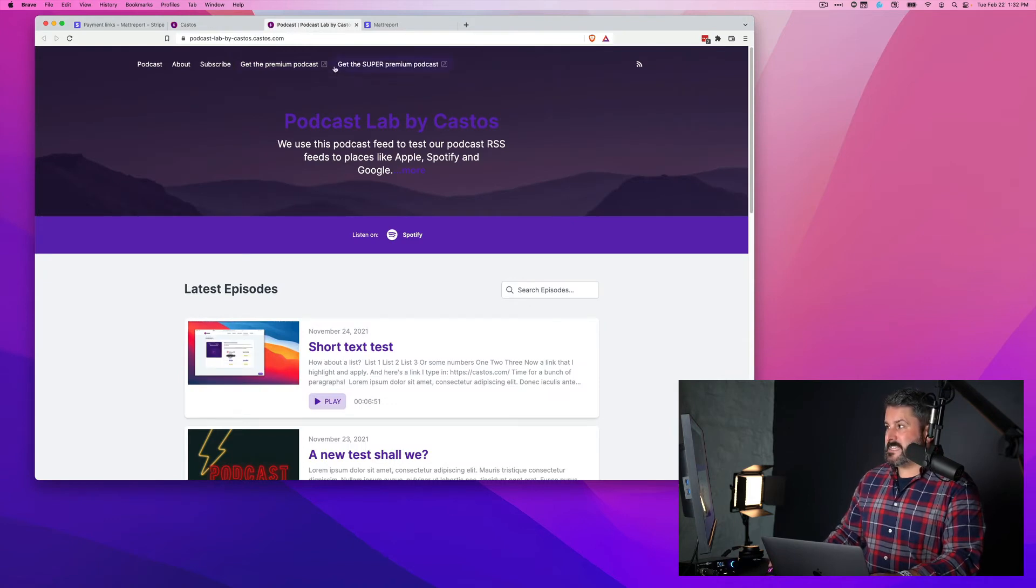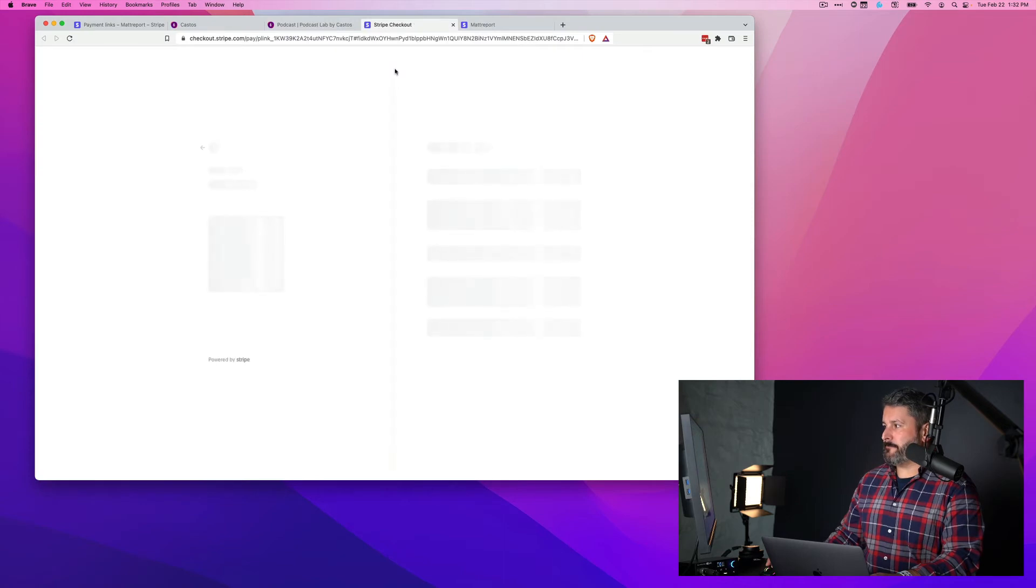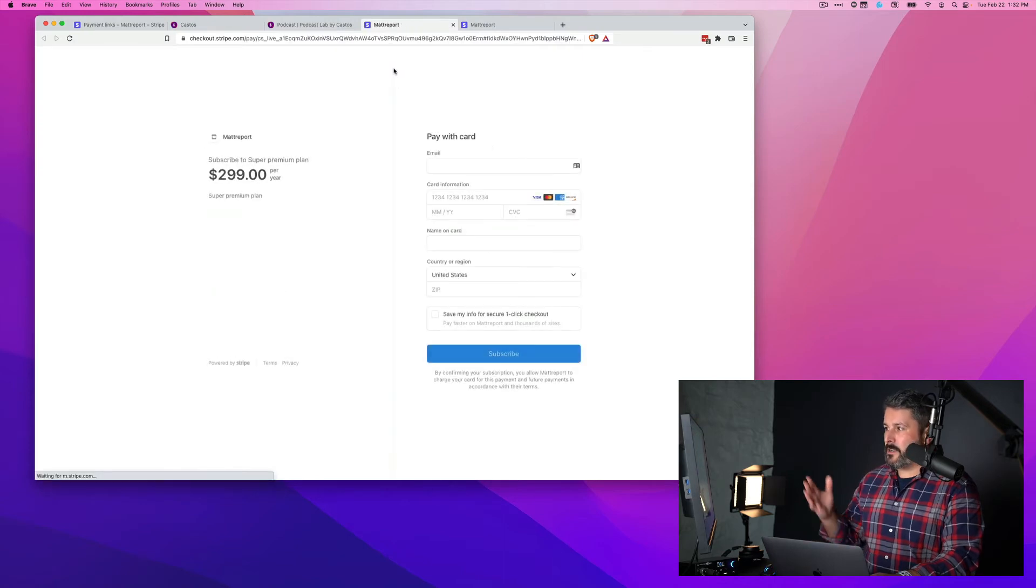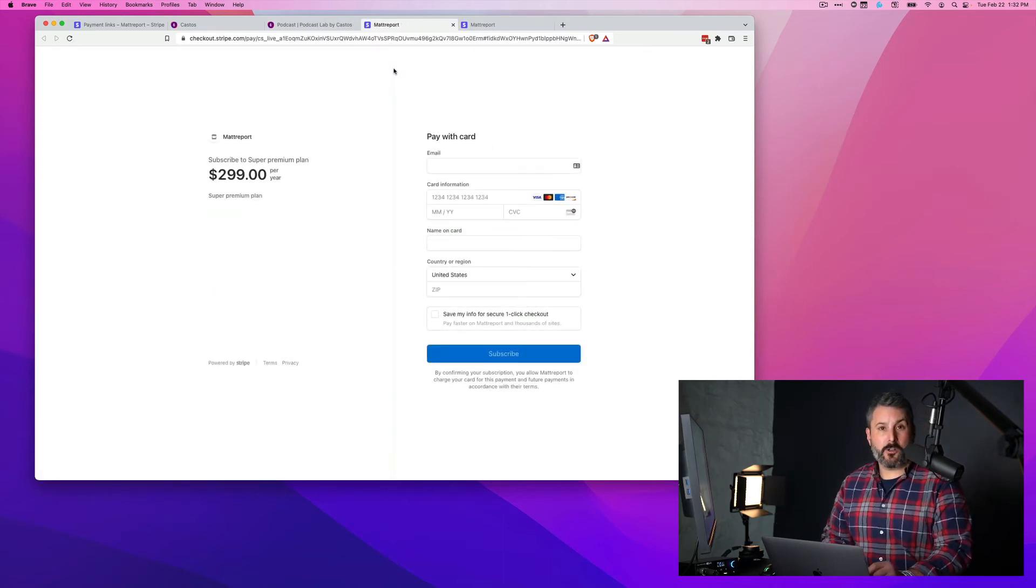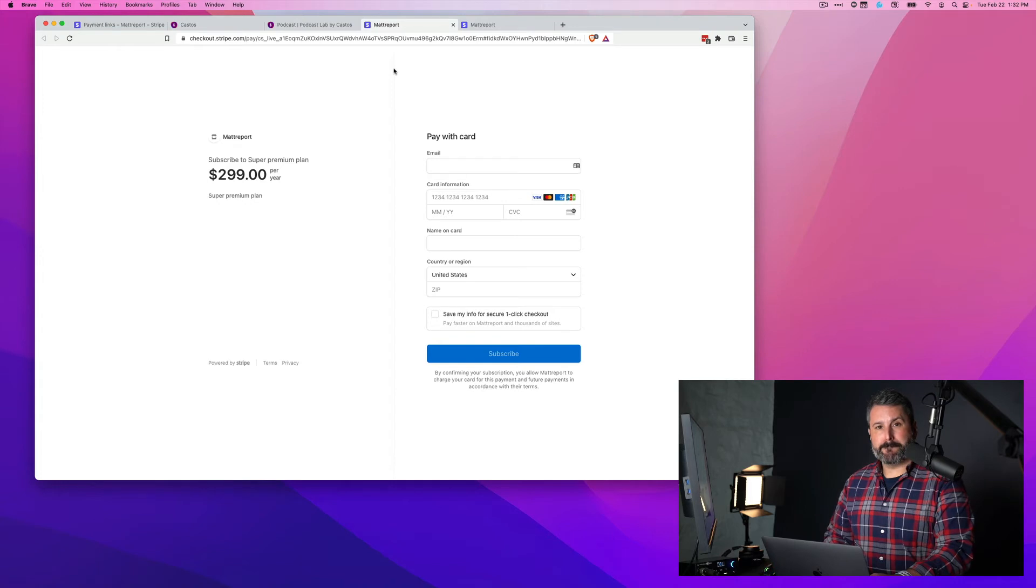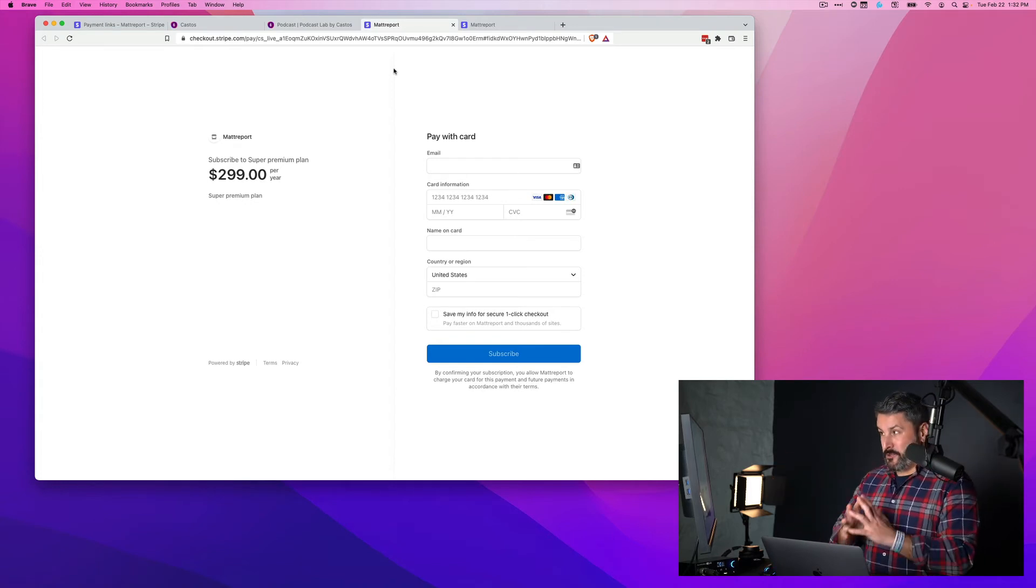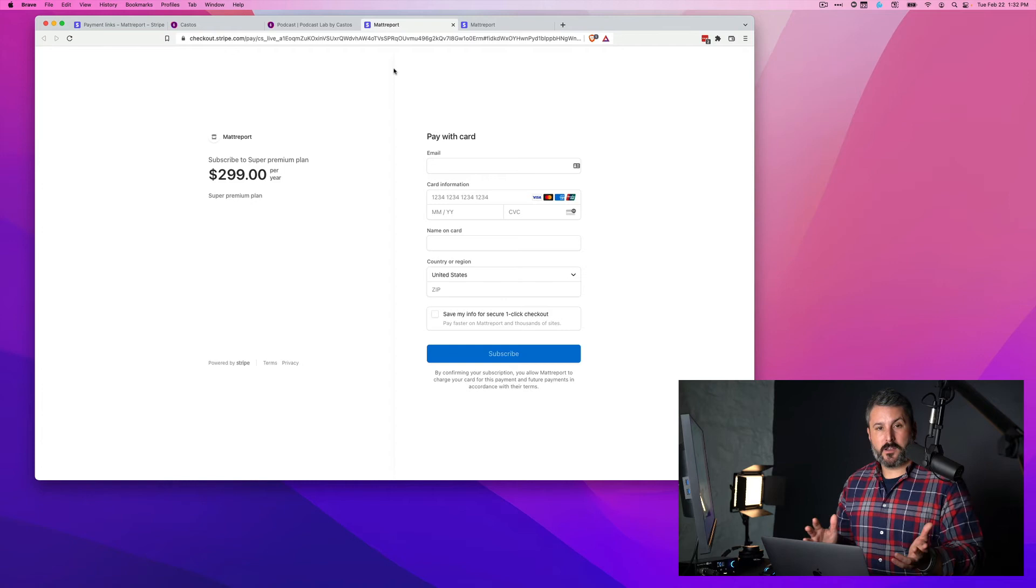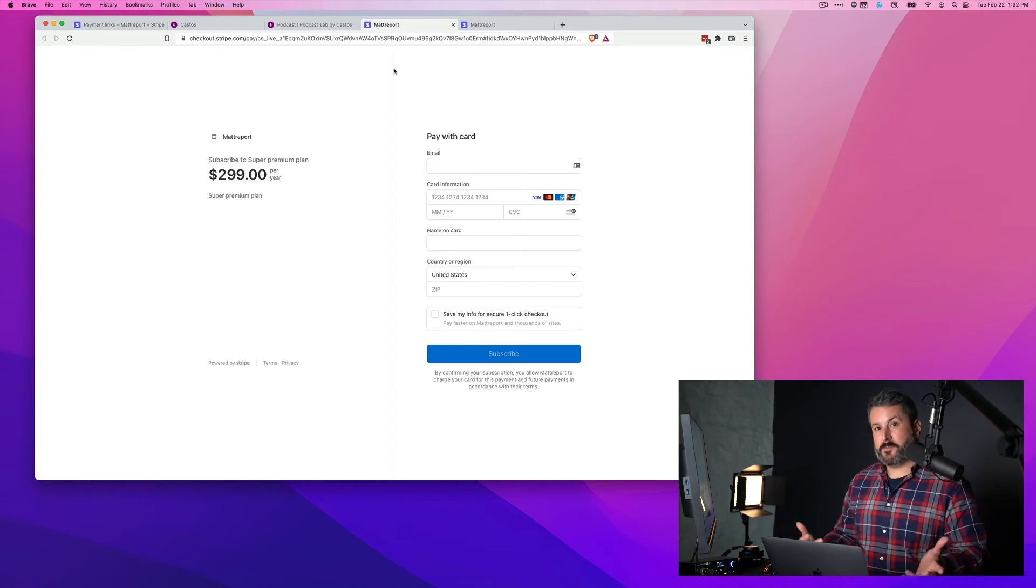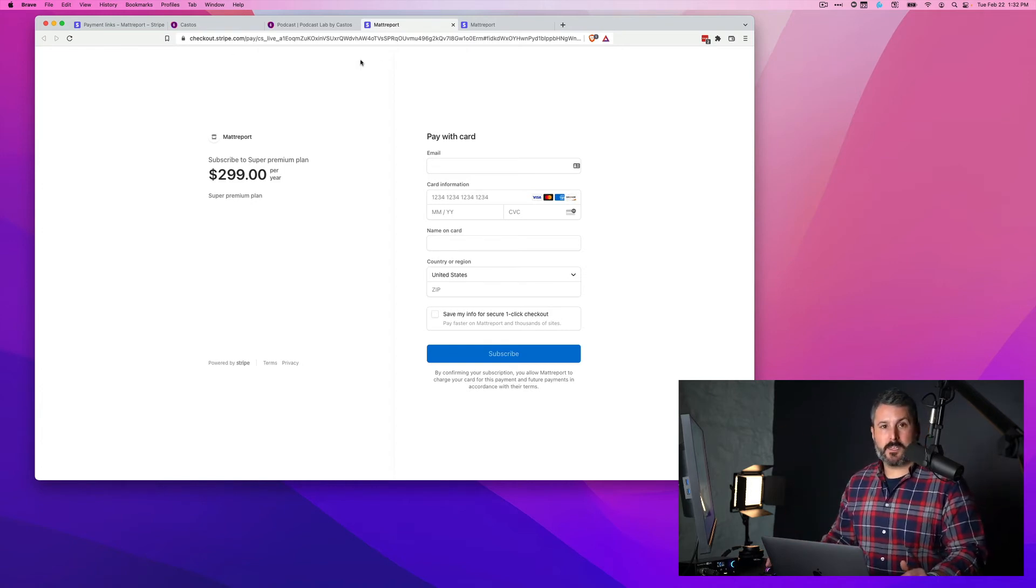Now you can see, get the super premium podcast. So we'll click that. And that'll take us to our $299 a year product subscription that we created in Stripe. Now you can use that link anywhere. It can be on your website. It can be on your Castos website.